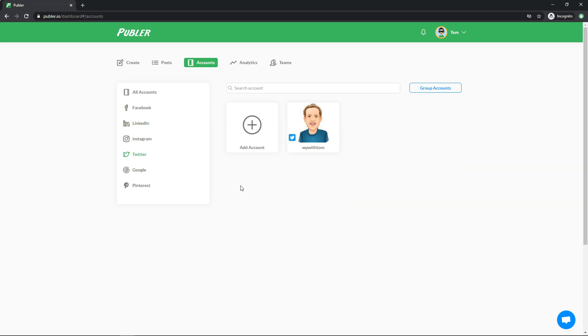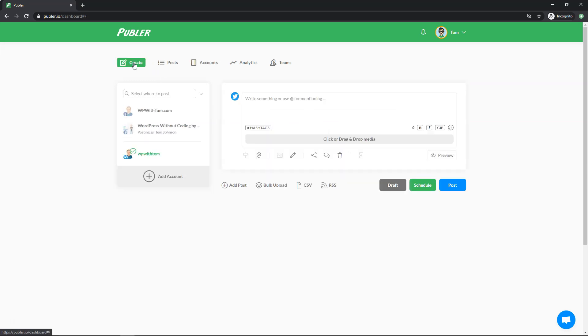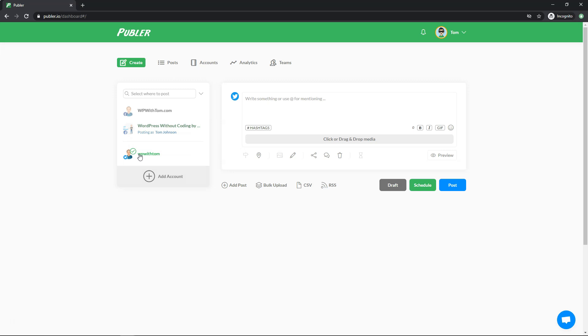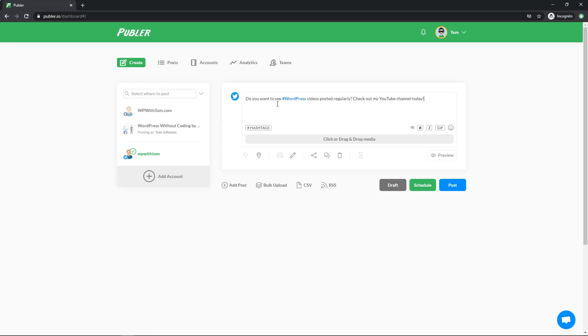So let's just say you want to schedule a post here. I'm going to go through the process of scheduling a tweet in this example. So if we want to create, we'd want to select where it says Twitter right here. If you wanted to schedule a Facebook post, you would use this one or a Facebook group post, you would use that. And in this case, I'm going to do a tweet. So let's just go. So I'm going to paste in a tweet that I have already ready to go that I wrote up here and it says, do you want to see WordPress videos posted regularly? Check out my YouTube channel. So if I wanted to schedule that, I could simply go right here and then just click schedule.